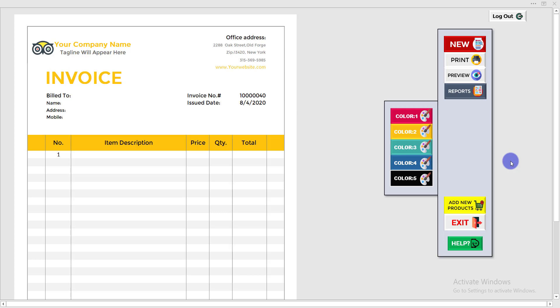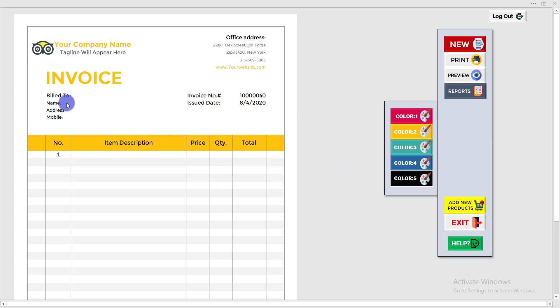I have created an automated invoice software that can be used in any type of business. In this video, I'm going to show you how to use this automated invoice software.